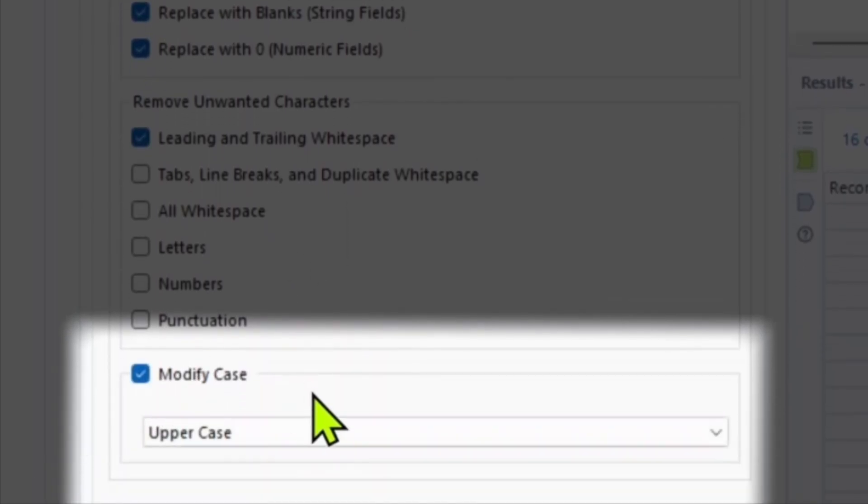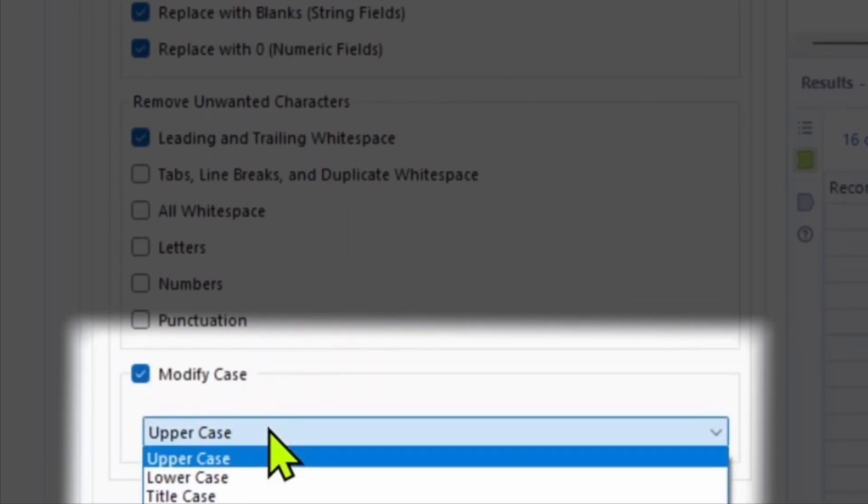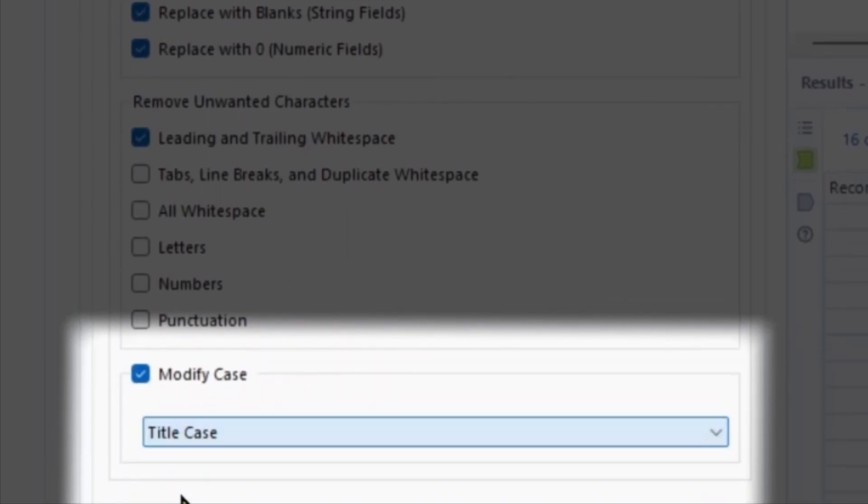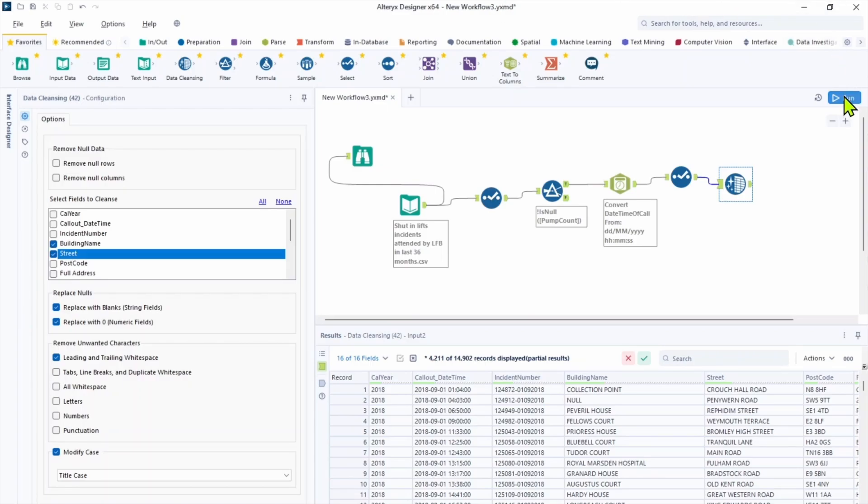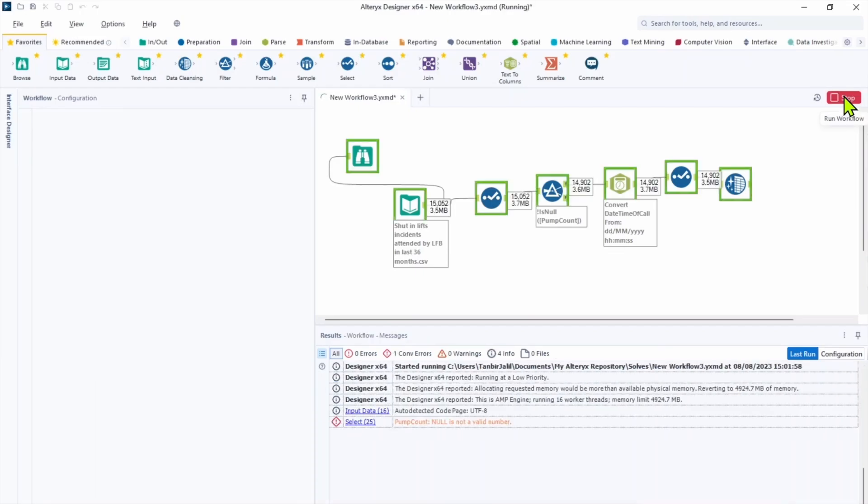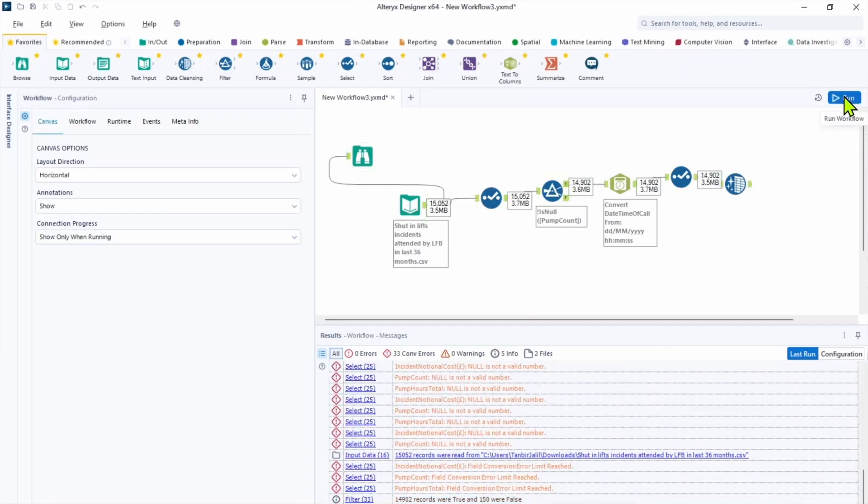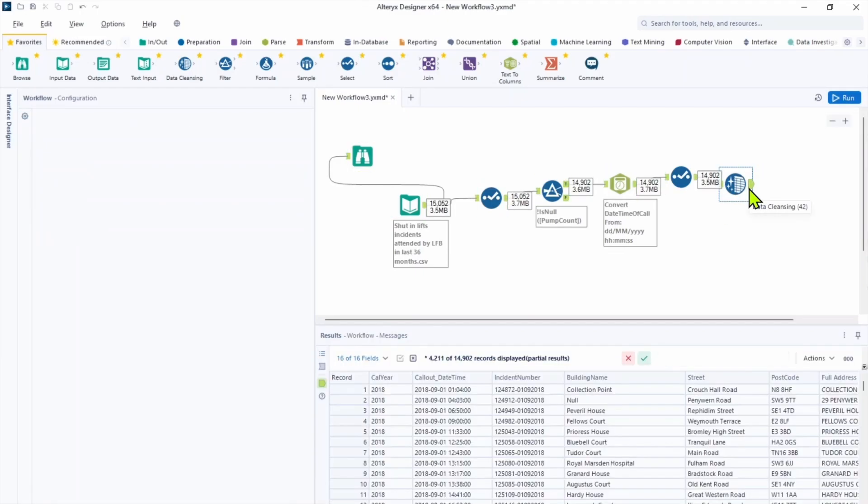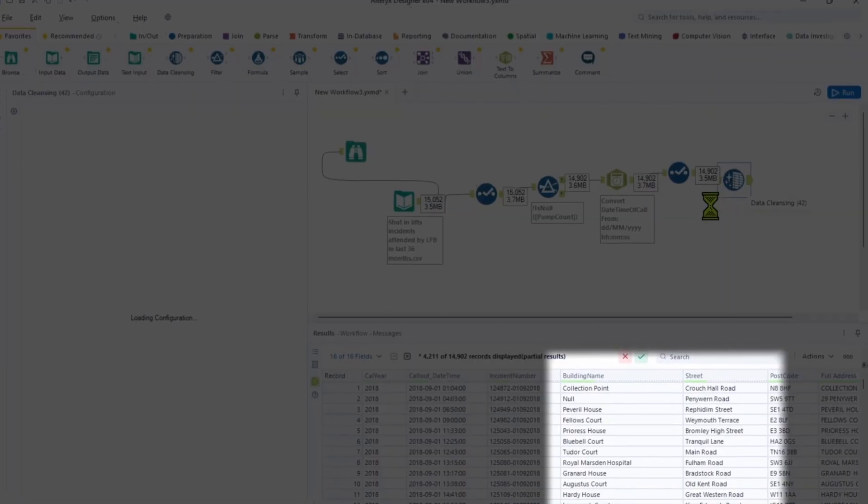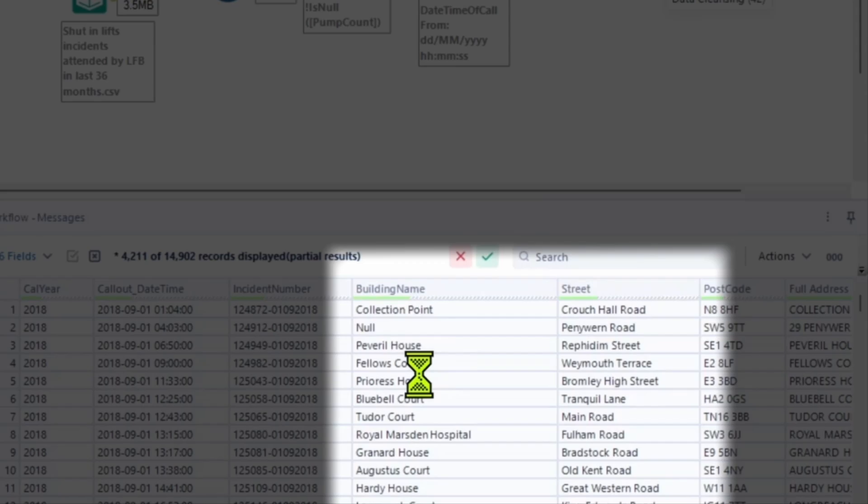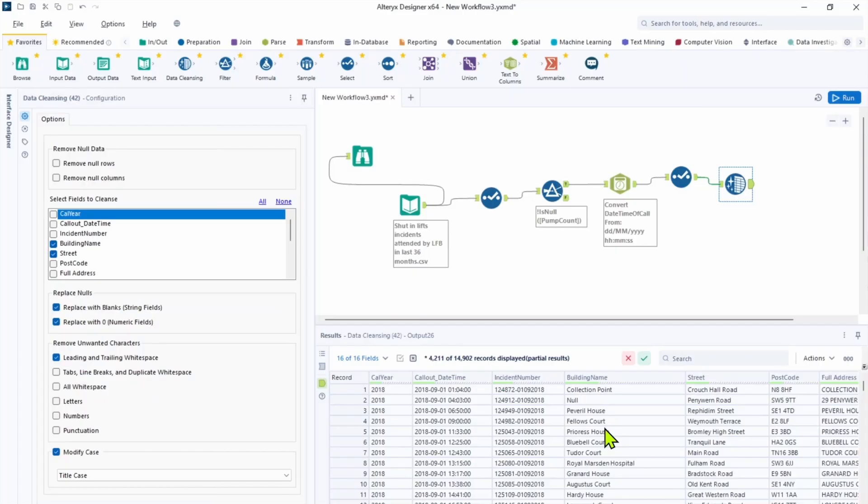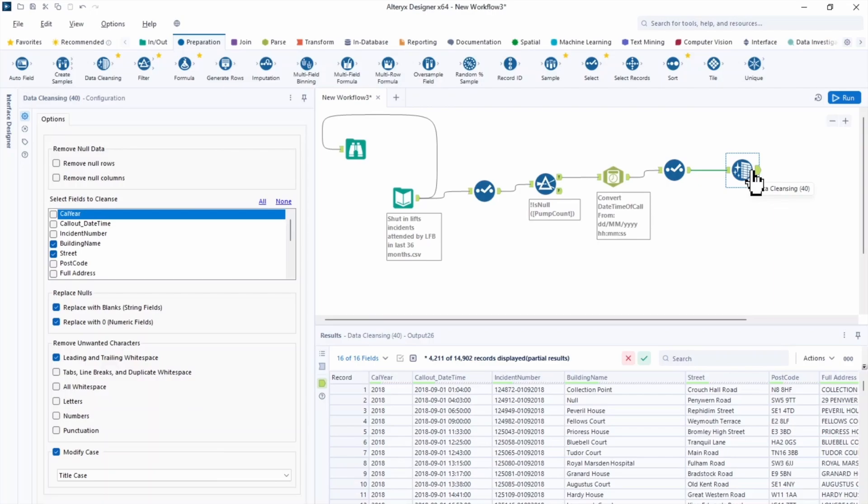And let's modify case for title case. There's other options available in a data cleansing tool. For this particular example we simply need to modify the case. And we hit run, go to the output anchor and check the result pane. We can see that the title case has been applied to the building name and streets.